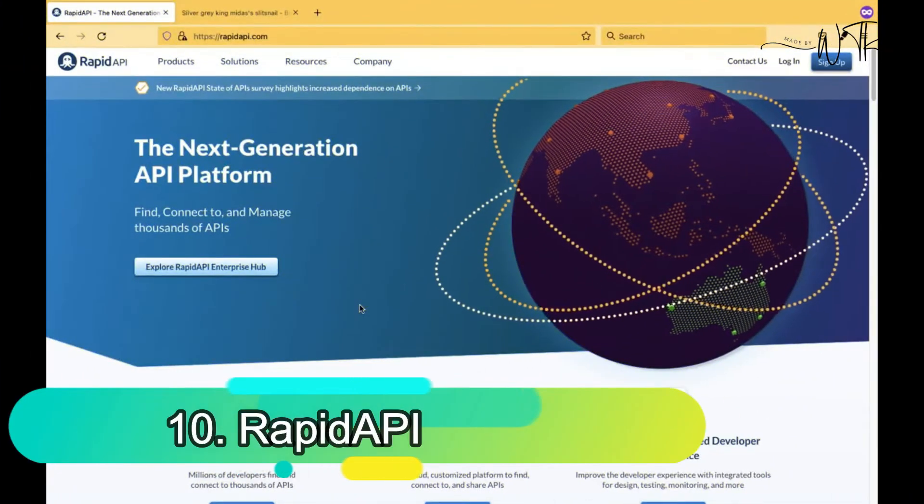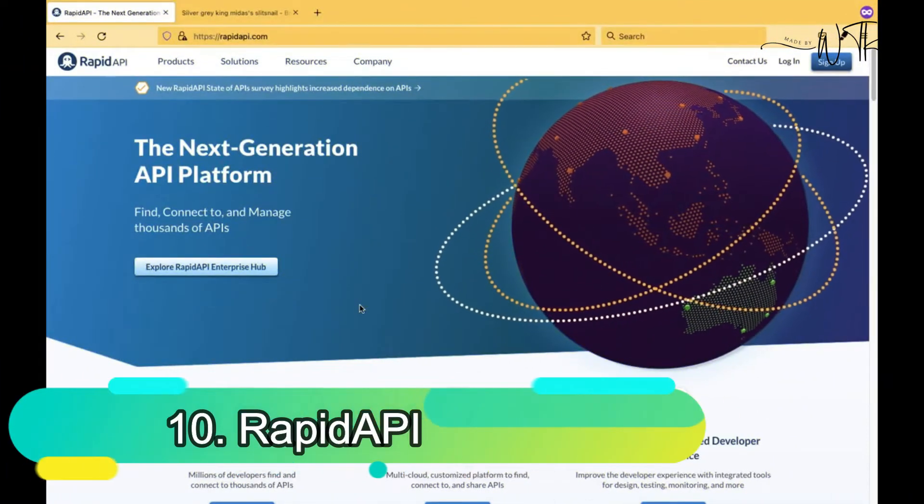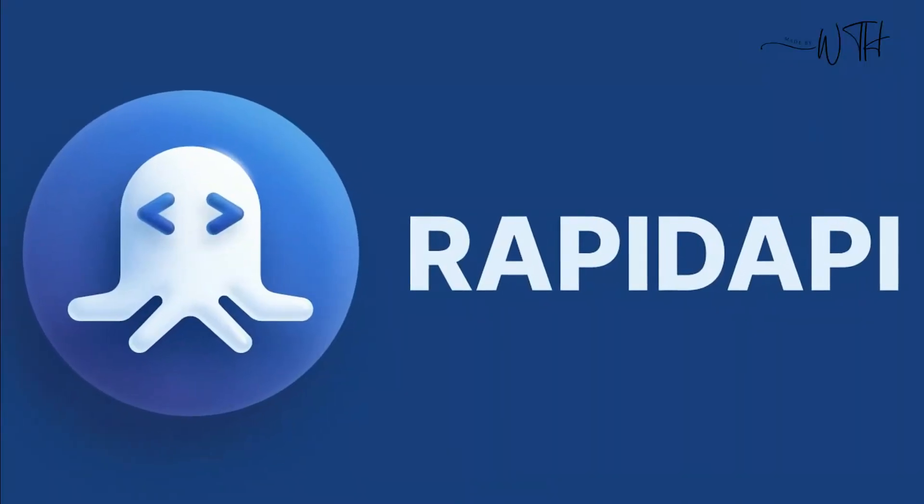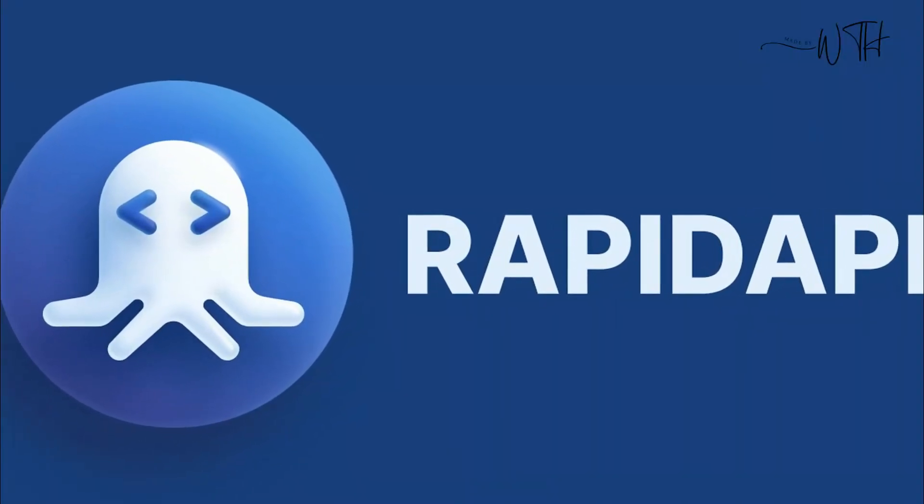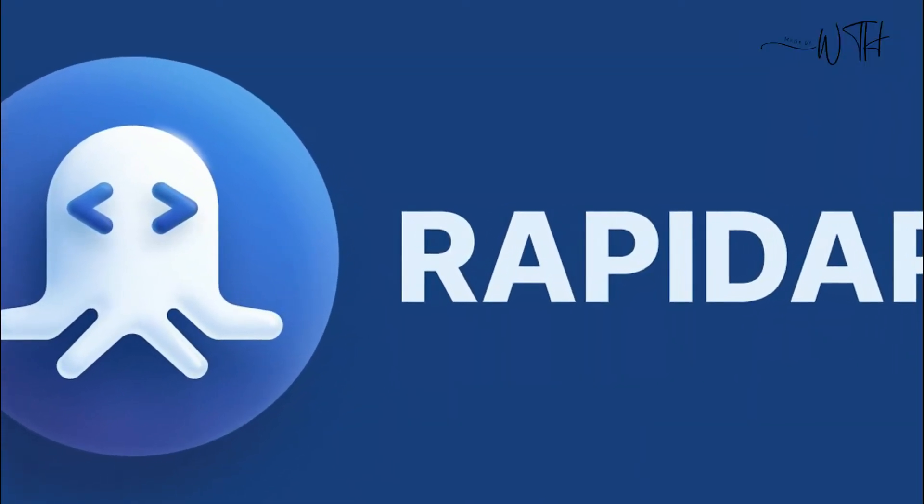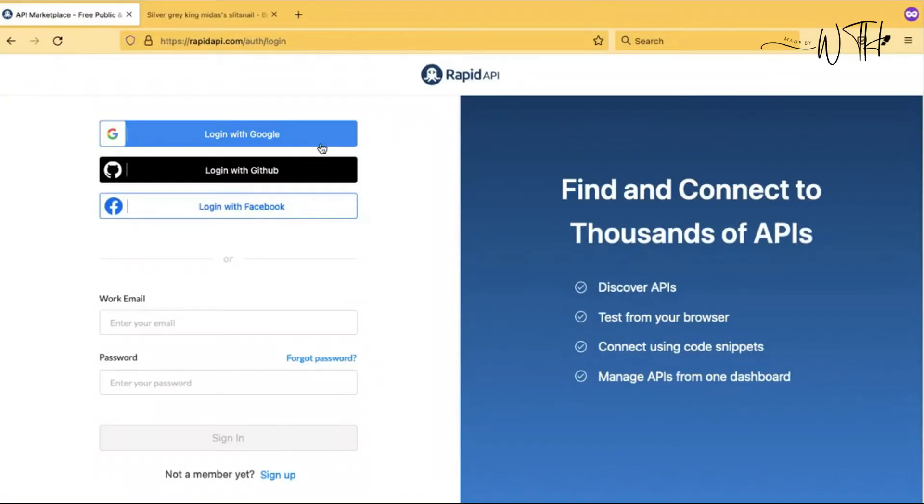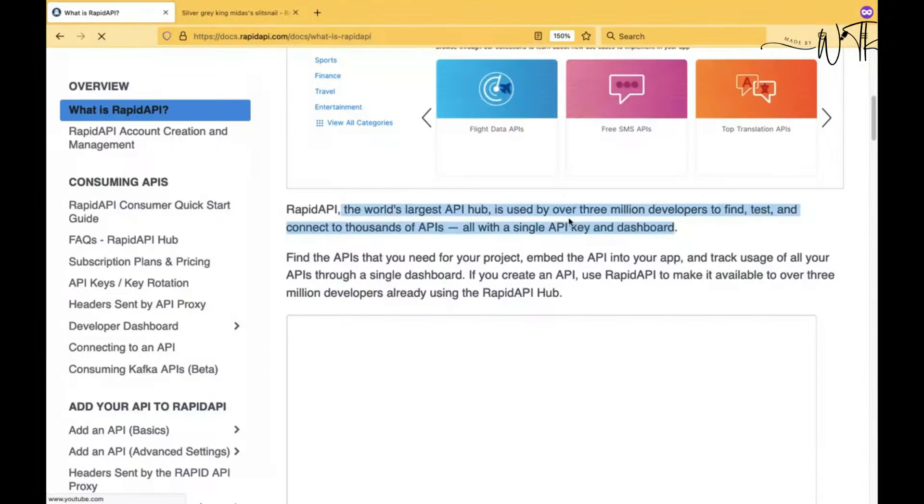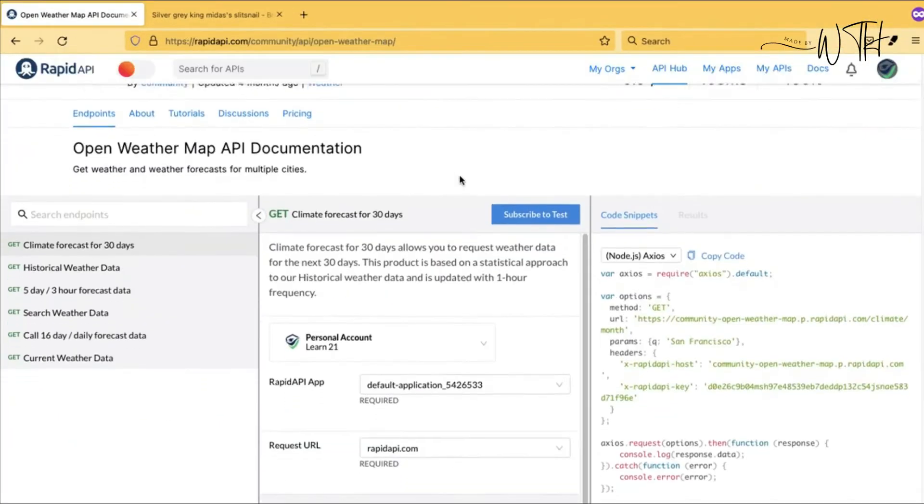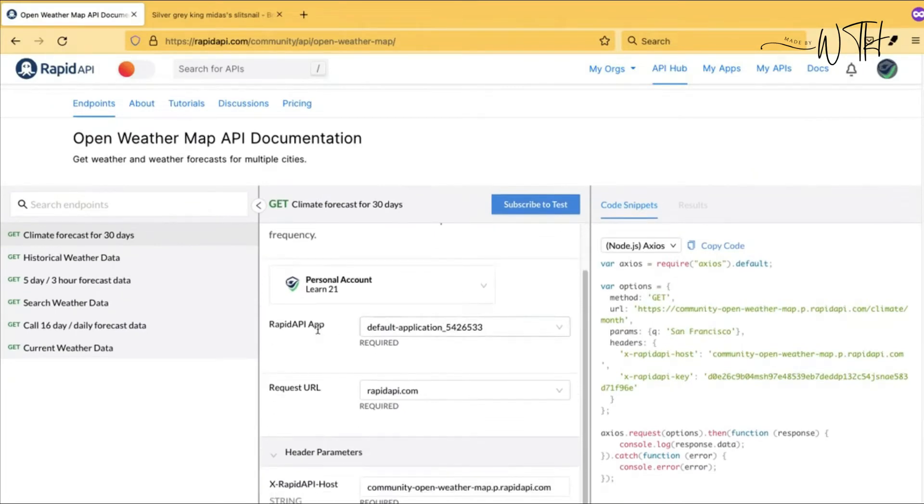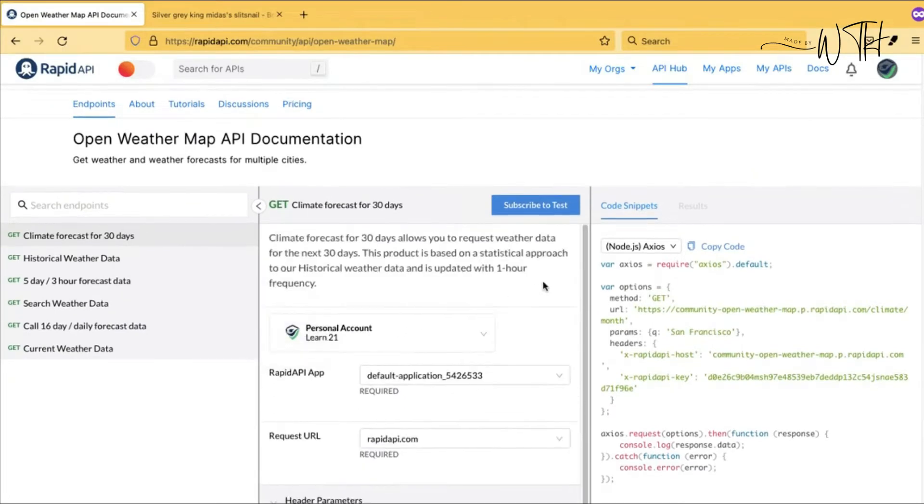10. Rapid API. Rapid API tops our API testing tool list. Over a million developers use Rapid API to search, test, and connect to thousands of APIs. Rapid API lets teams collaborate on external and internal APIs. Developers can use Rapid API teams or HUB to test internal APIs.